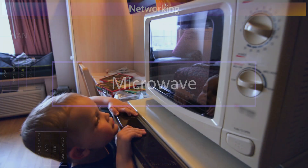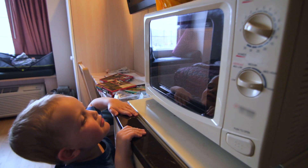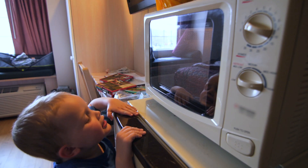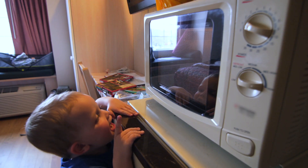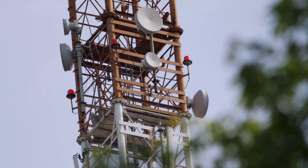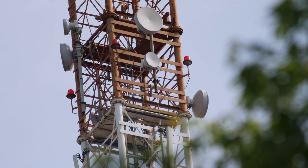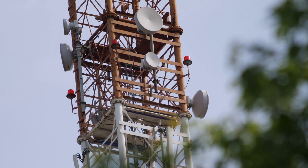Microwaves are not just for unevenly heating your hot pockets. Microwaves are also a good way of cost-effectively creating data links between buildings that are just a few miles apart.